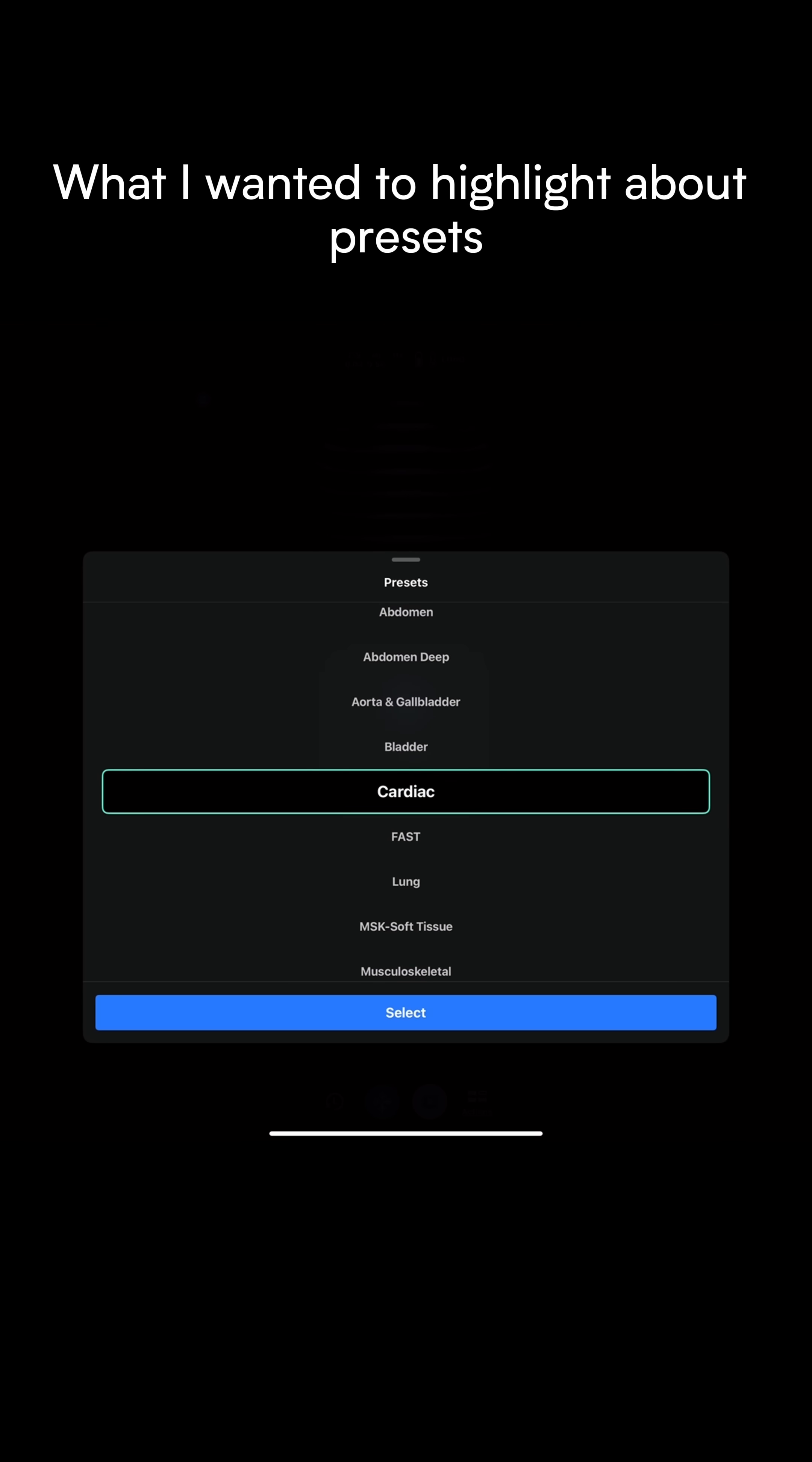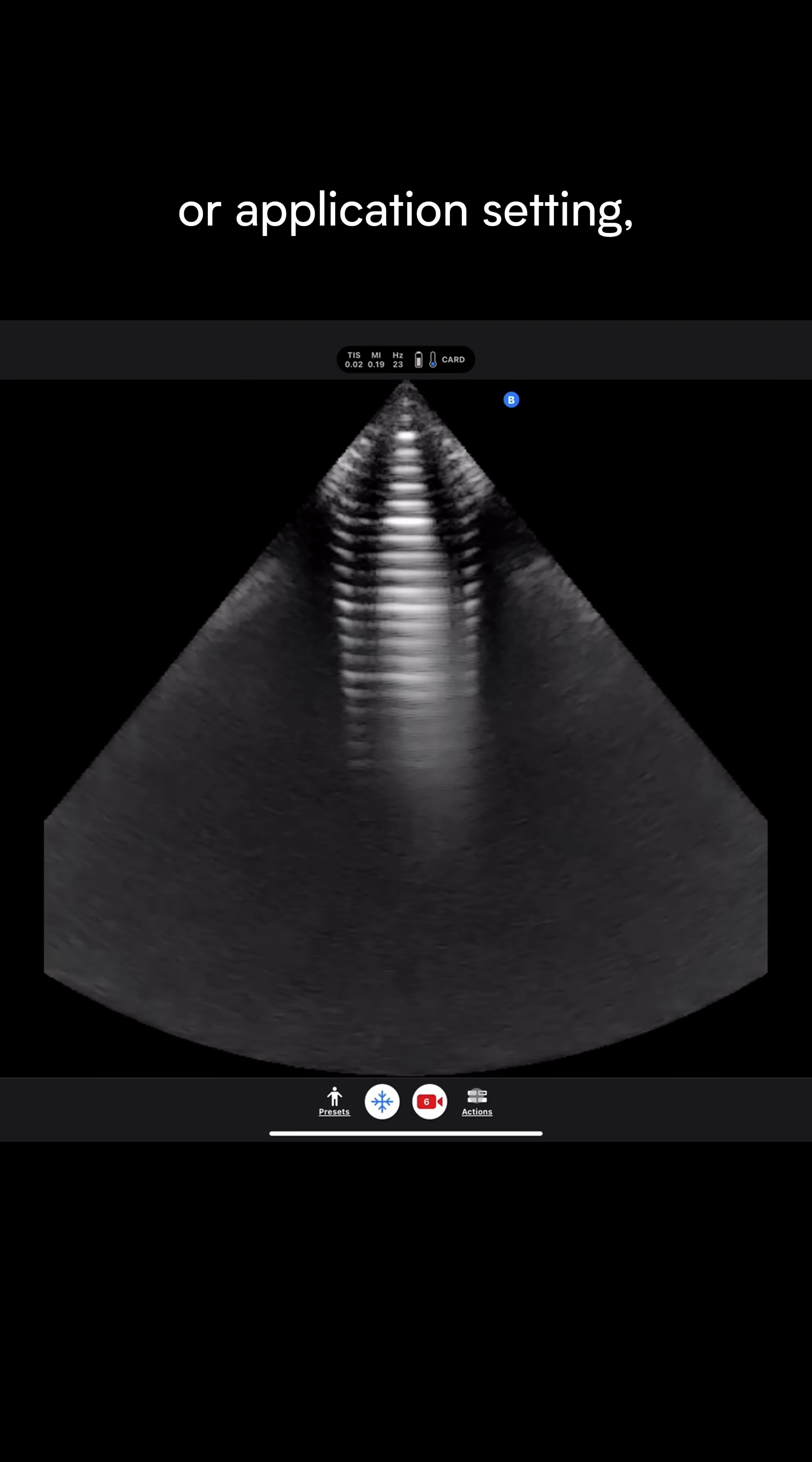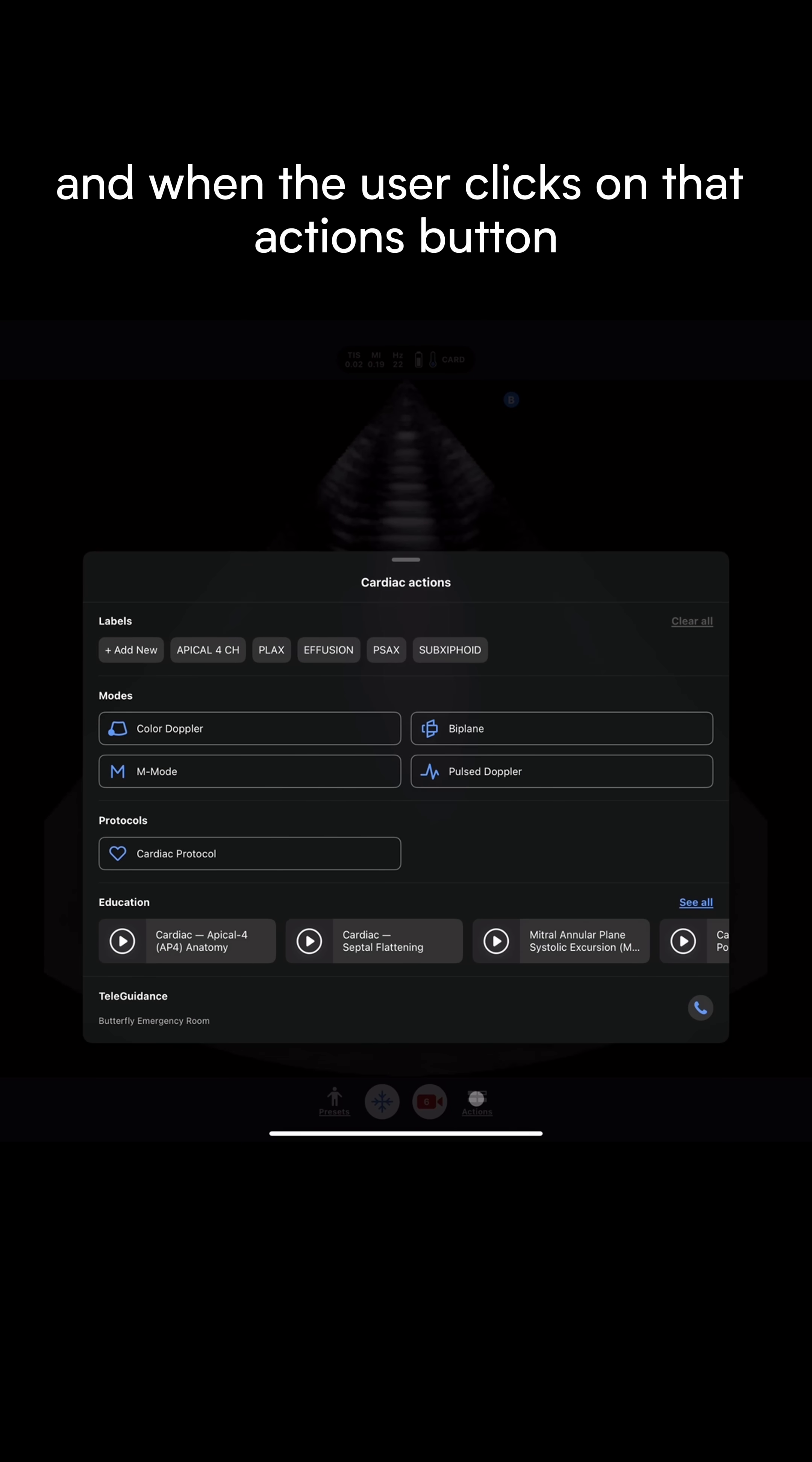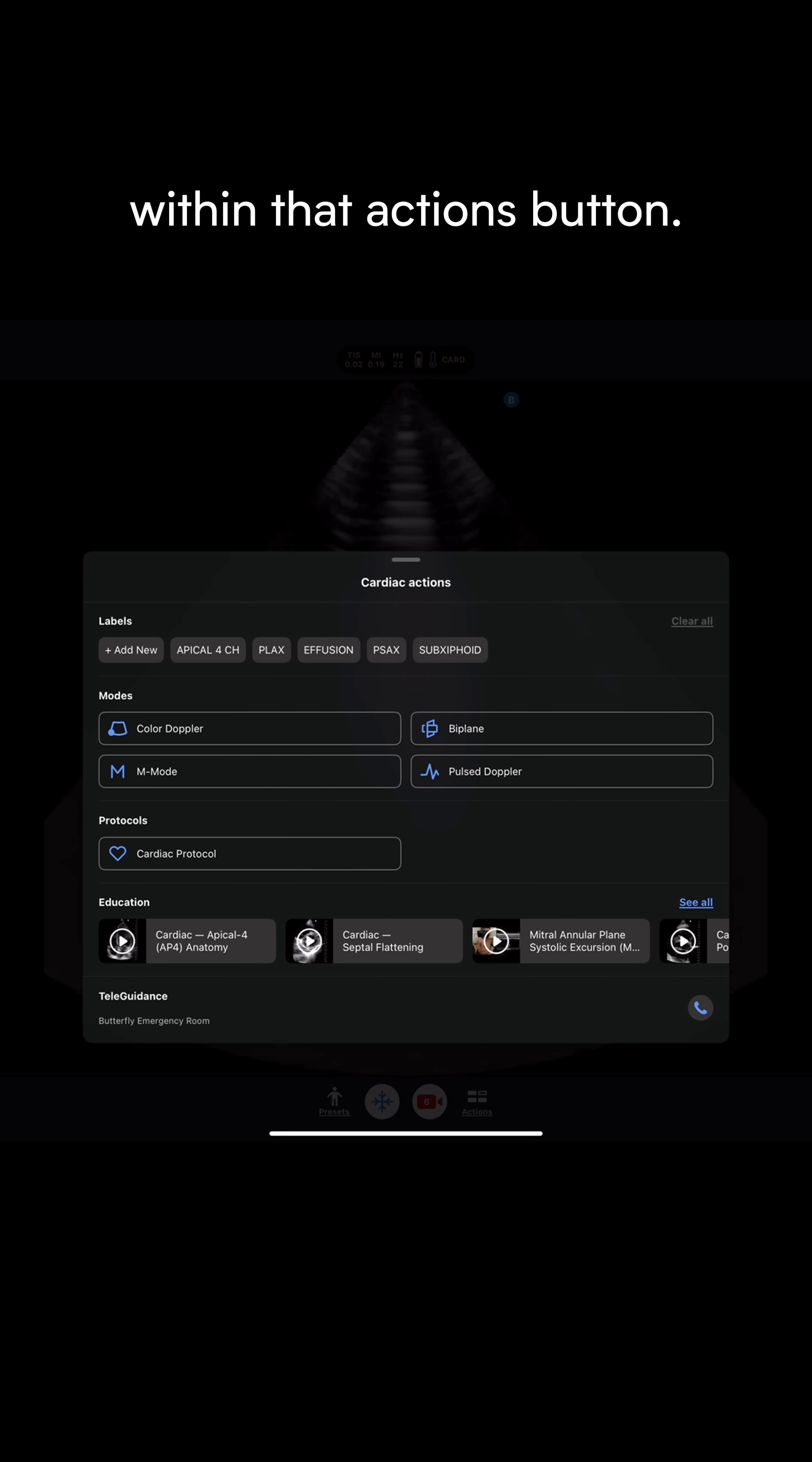What I wanted to highlight about presets is that once someone is in any specific preset or application setting, to the lower right on the screen is an actions button. When the user clicks on that actions button, it shows all of the modes or different types of settings that are available.